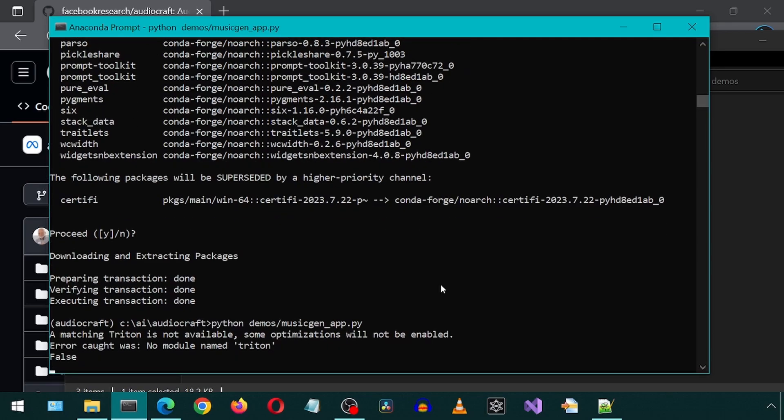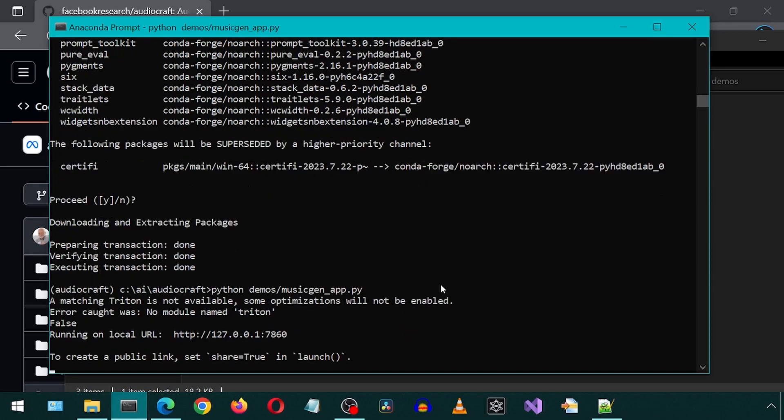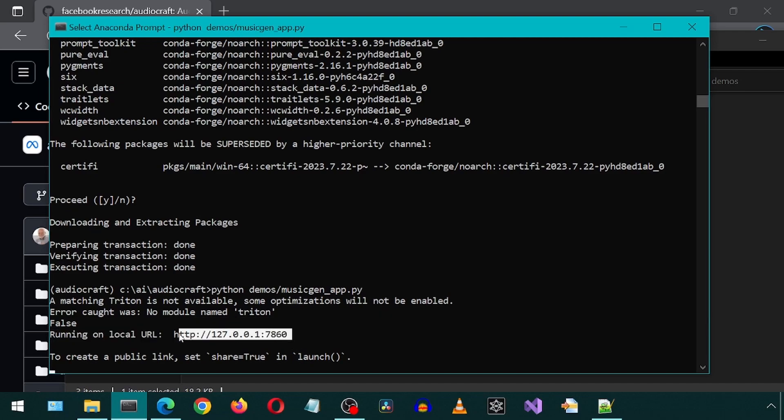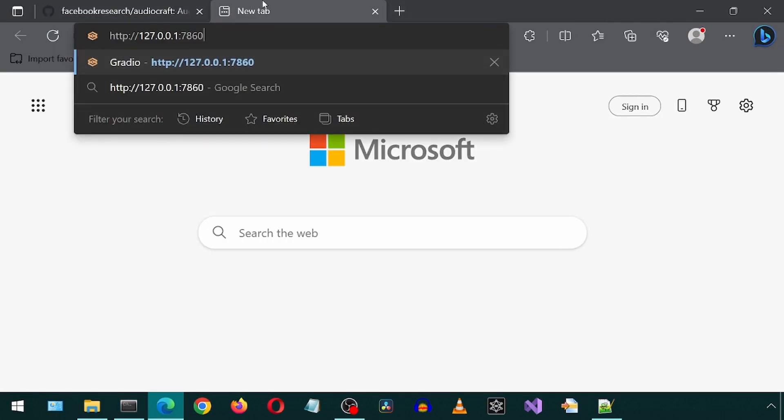You might see this error about Triton. You can ignore that message. Eventually it will give us the URL. Copy paste this to a web browser.